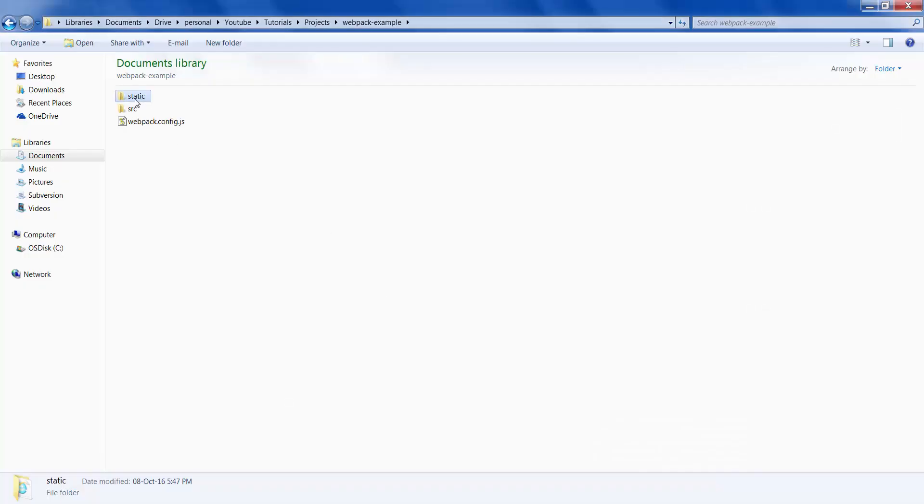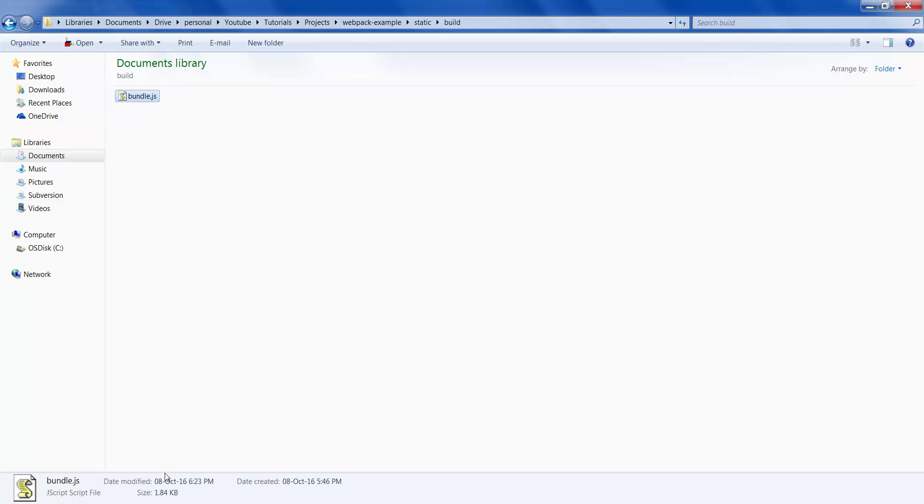If you see our bundle's file size, it's about 1.84 KB. Now let's use the optimizing techniques of webpack and try to decrease the size of this file.